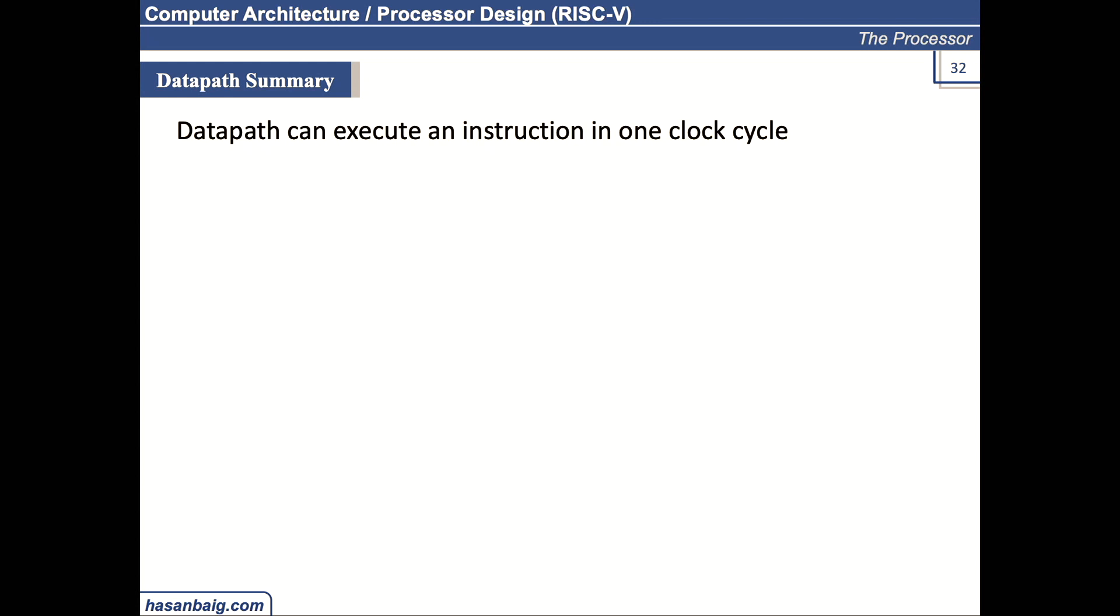So designers actually want to execute each instruction in one clock cycle. Now, different instructions may have different clock periods—I mean, different execution times. But we cannot vary the clock period once the processor is developed. We will be talking about that later.